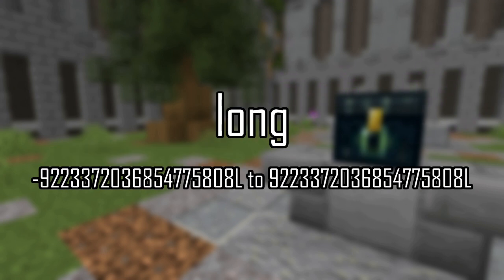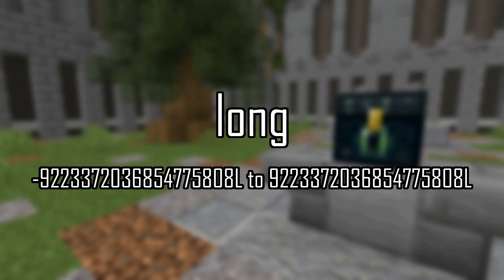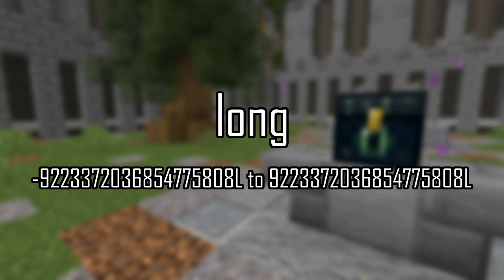And lastly, longs are stored in 8 bytes, meaning it has the largest range of values, going from negative 9 quintillion, 223 quadrillion, 372 trillion, 36 billion, 854 million, 775 thousand, 808 to positive 9 quintillion, 223 quadrillion, 372 trillion, 36 billion, 854 million, 775 thousand, 807. Longs are stored as number L.